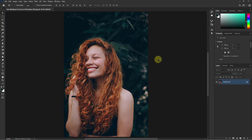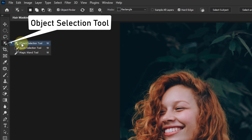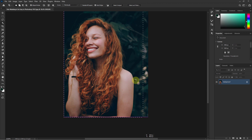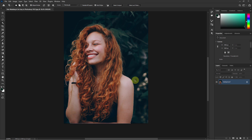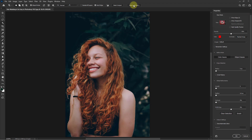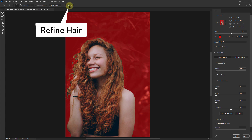Today we will learn how to do hair masking in Photoshop 2022. Go to the Object Selection tool, wait a few seconds for the selection, then click on Select and Mask. Next, go to Refine Hair.